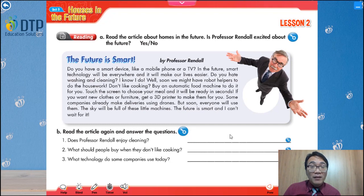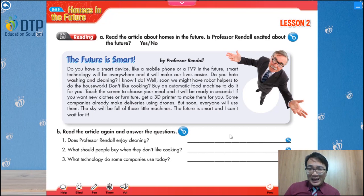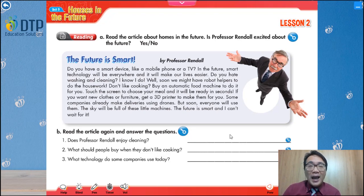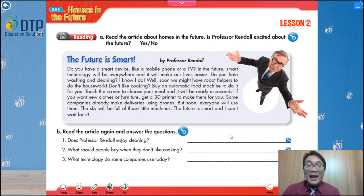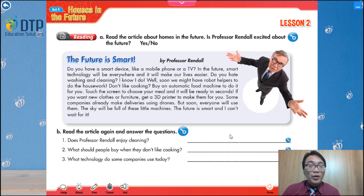Do you have a smart device like a mobile phone or a TV? In the future, smart technology will be everywhere and it will make our lives easier. Do you hate washing and cleaning? I know I do. Well, soon we may have robot helpers to do the housework. Don't like cooking? Buy an automated food machine to do it for you. Touch the screen to choose your meal and it will be ready in seconds. If you want new clothes or furniture, get a 3D printer to make them for you. Some companies already make deliveries using drones. But soon, everyone will use them. The sky will be full of these little machines. The future is smart and I can't wait for it.